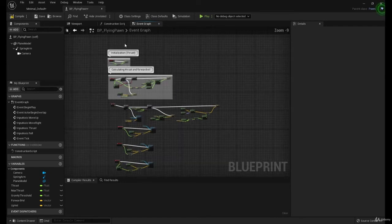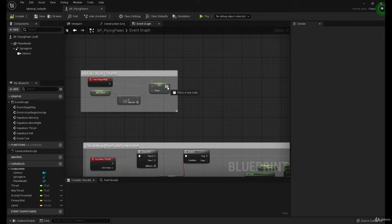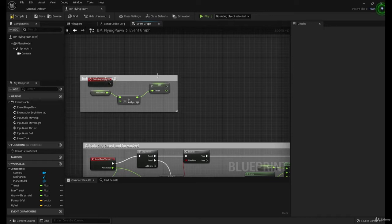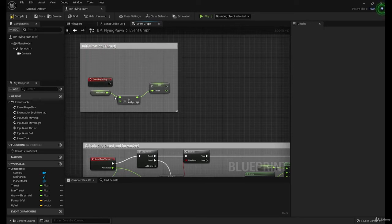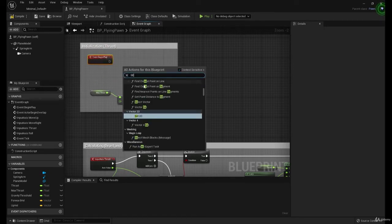So if we go up here to Initialization, I drag off of the set. Actually, for the sake of clarity here, I'm going to break this. And I'm actually going to add a sequence.